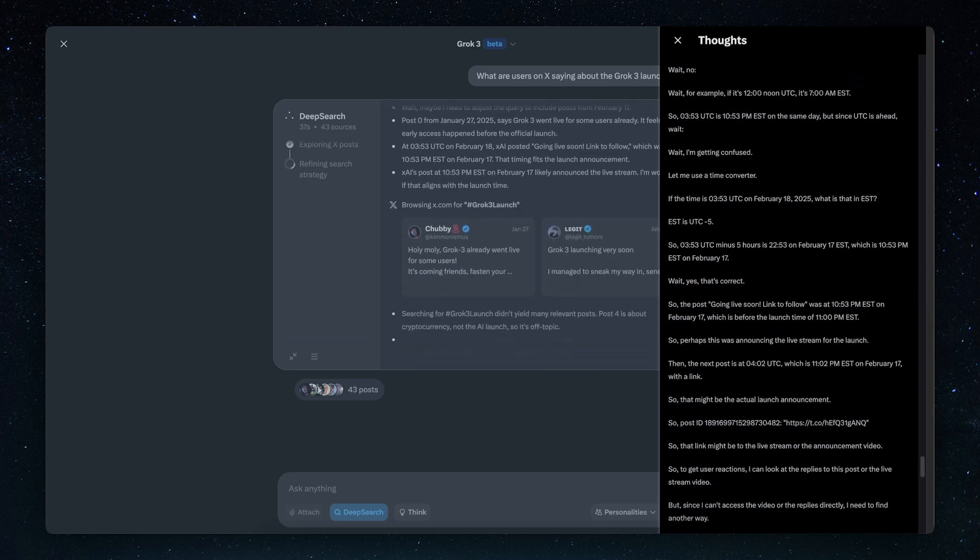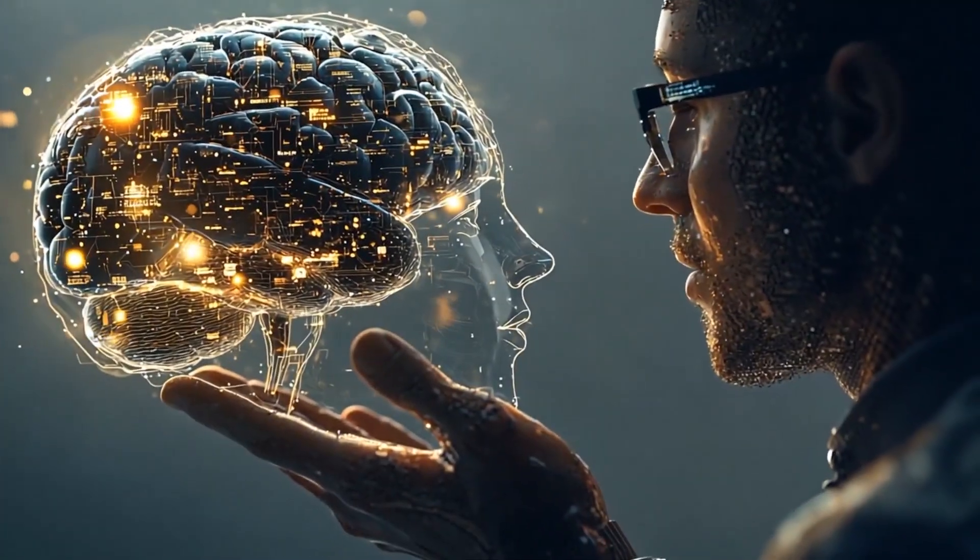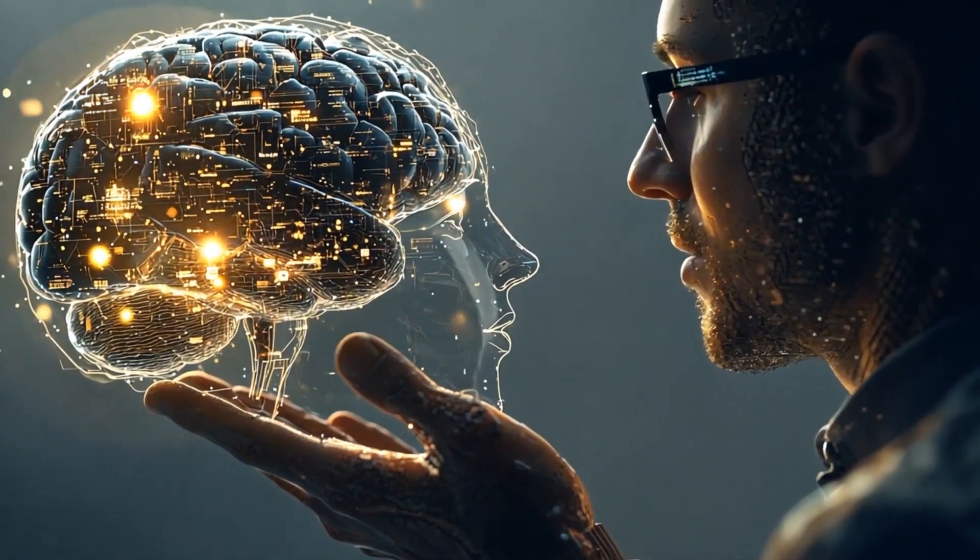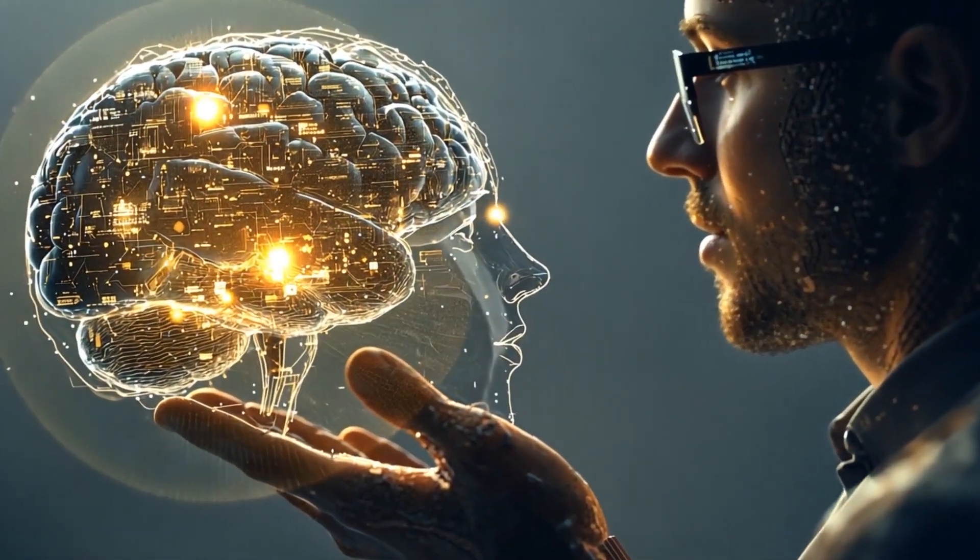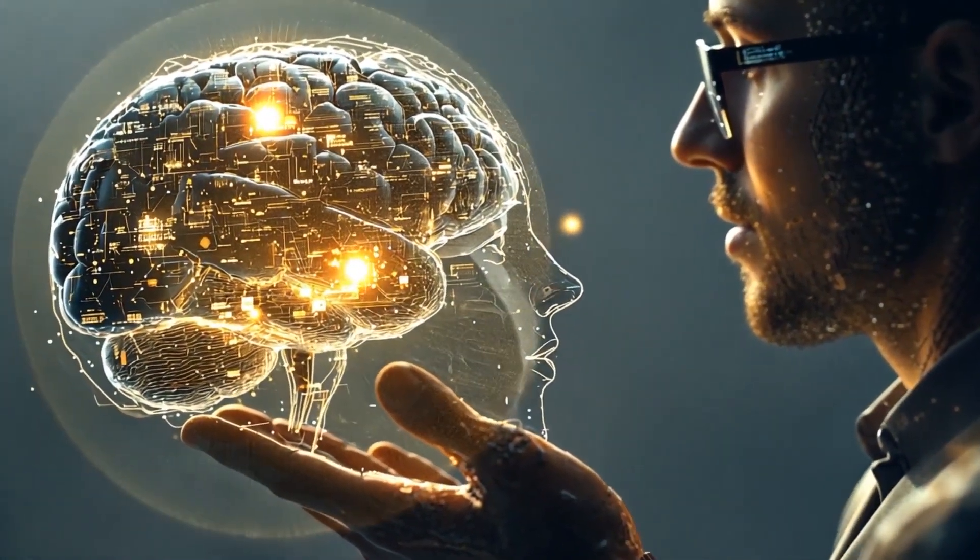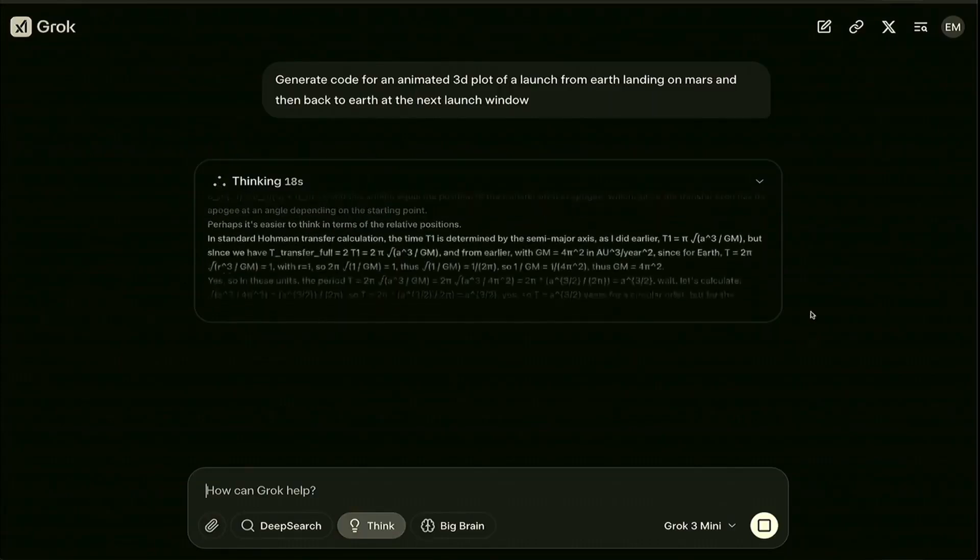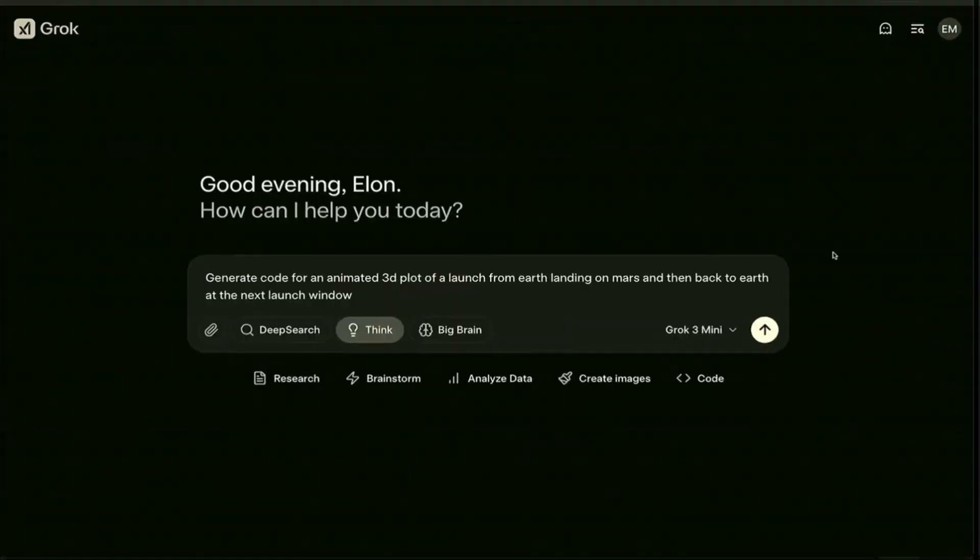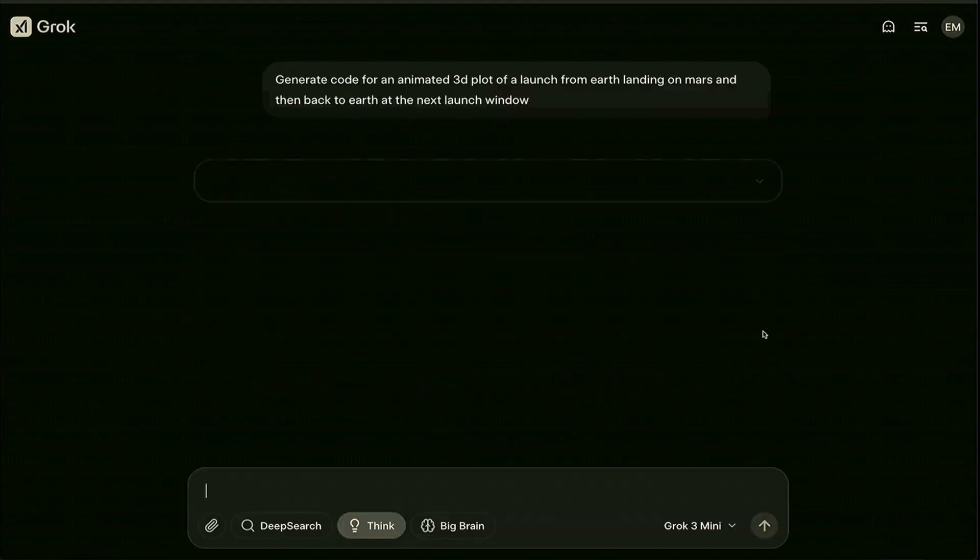something even OpenAI's GPT-4 Turbo struggled with. This showed that Grok 3 is not just good at answering questions but can also analyze and compute complex machine learning data with high accuracy, a crucial capability for AI researchers and developers.